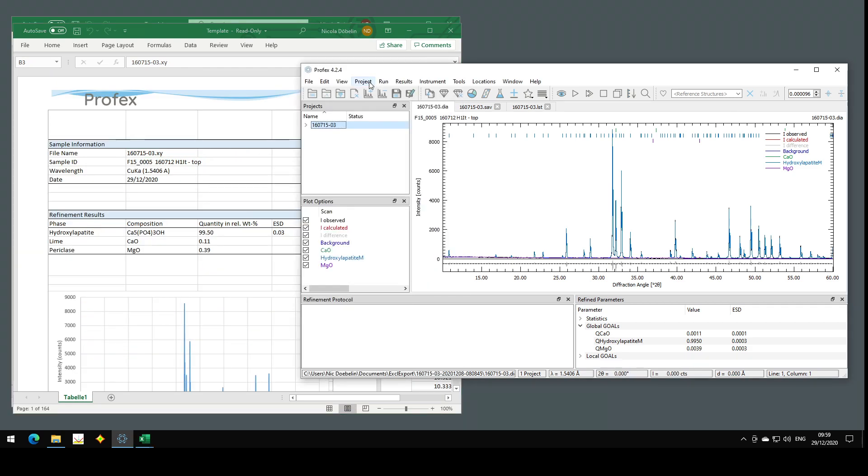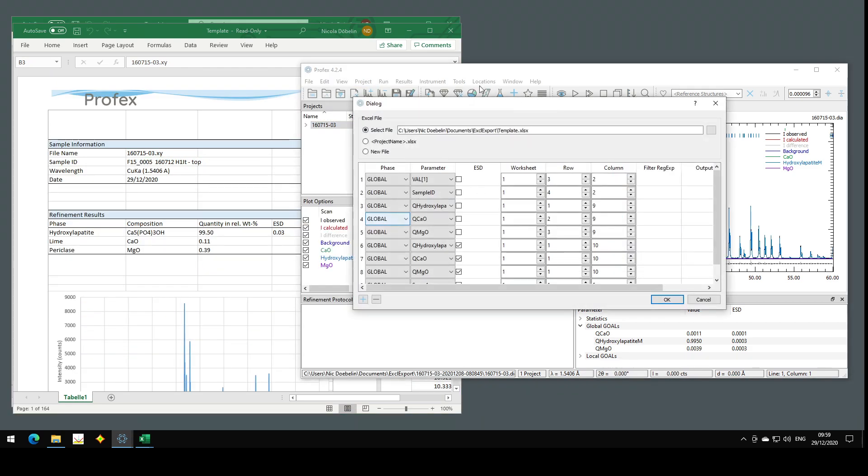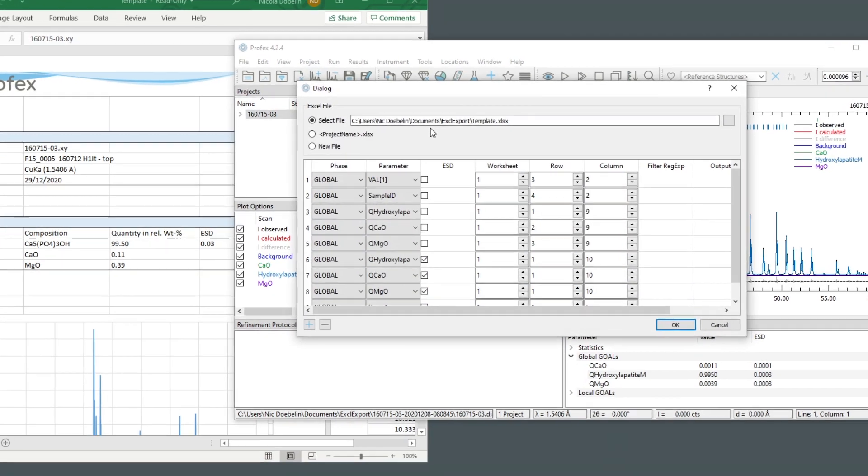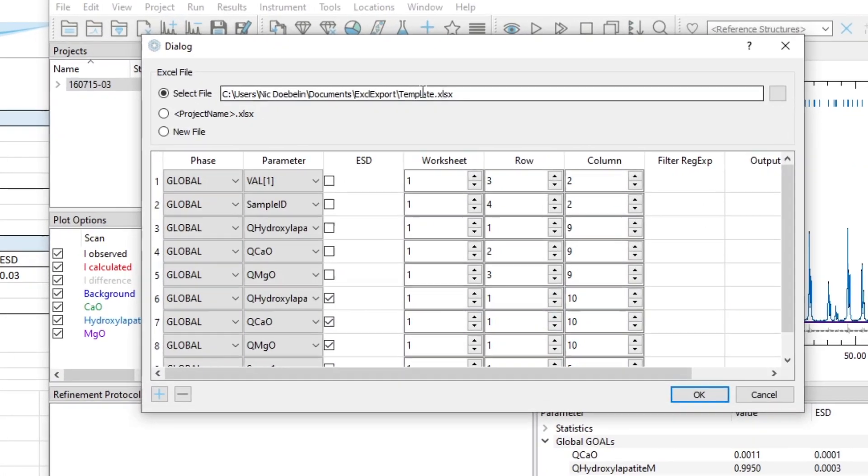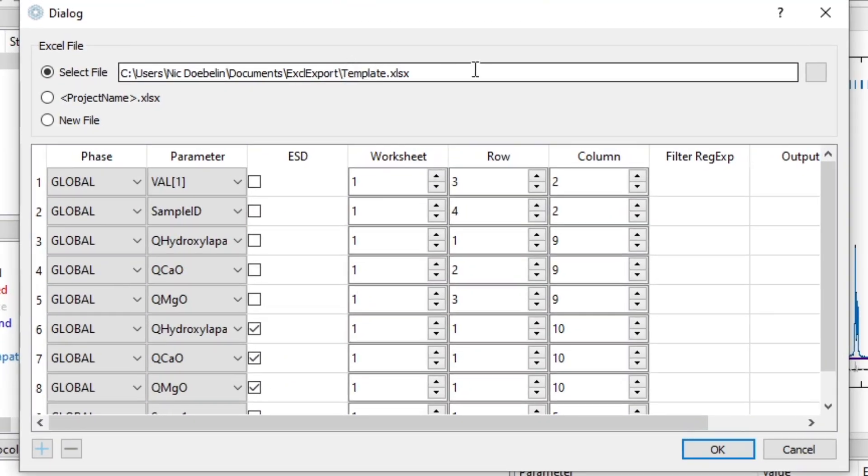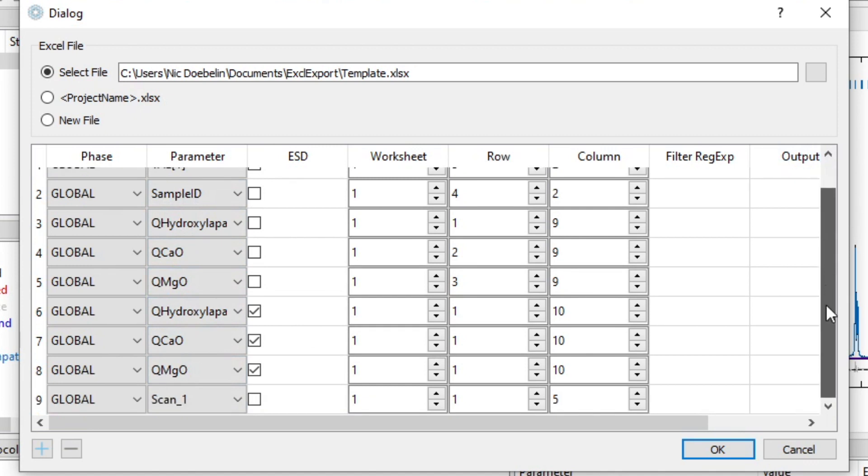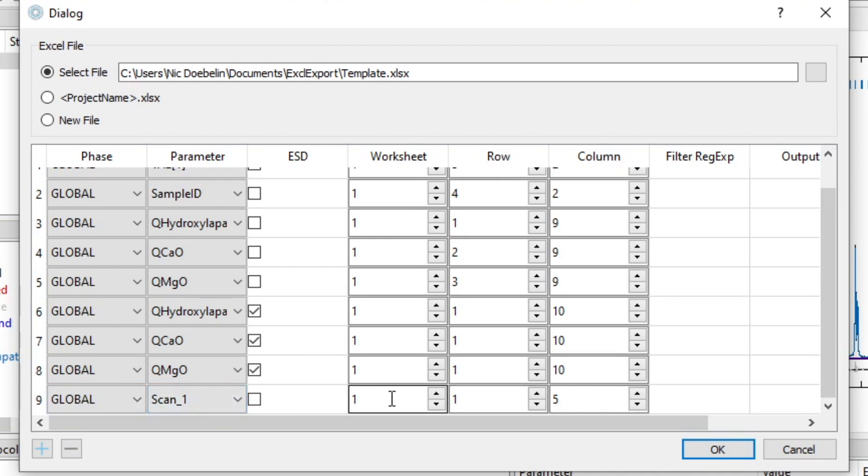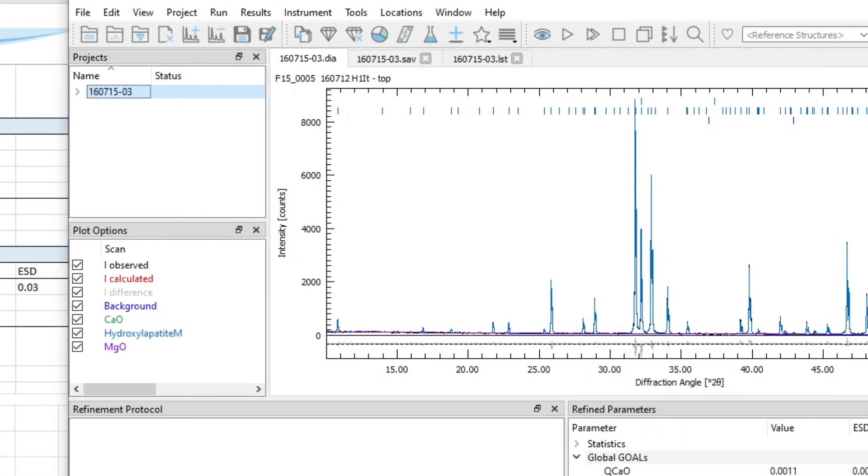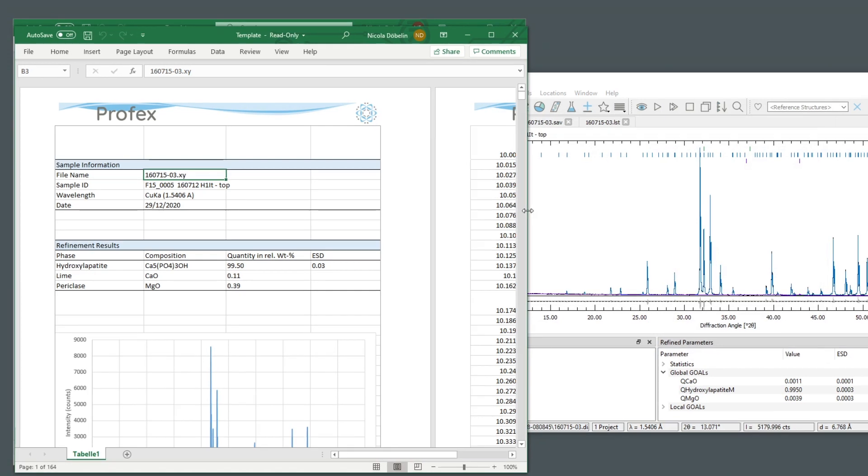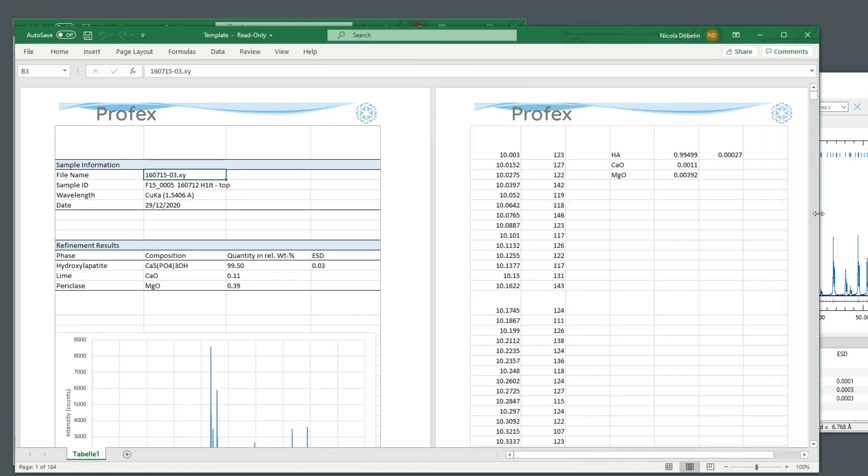I specify the template file name on my hard disk. I am writing the raw data file name to this cell, the sample ID, the quantities for the three phases, the ESDs for the three phases. And then I also export my scan number one to worksheet one, row number one, column number five. And this is what we can see here on the second page.